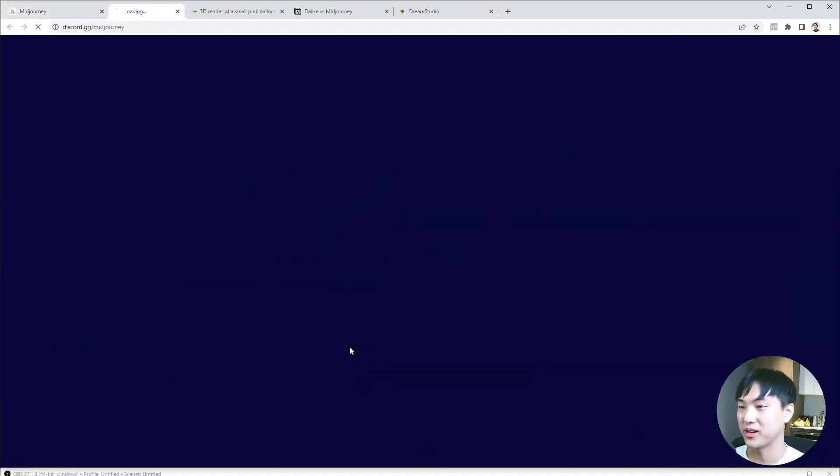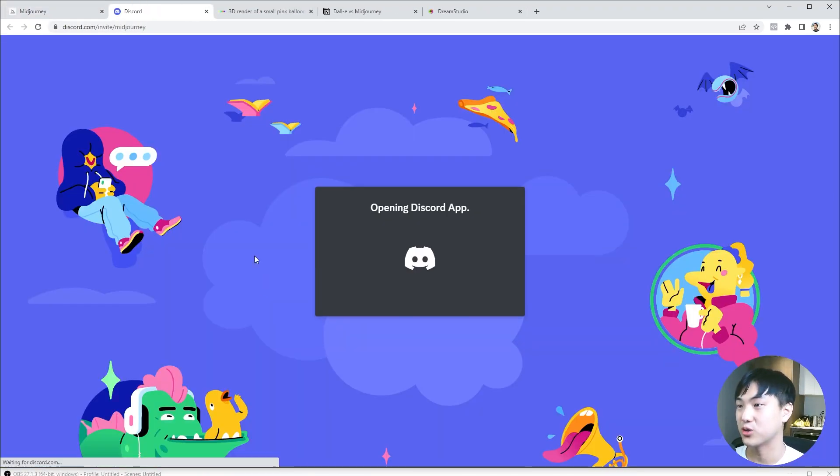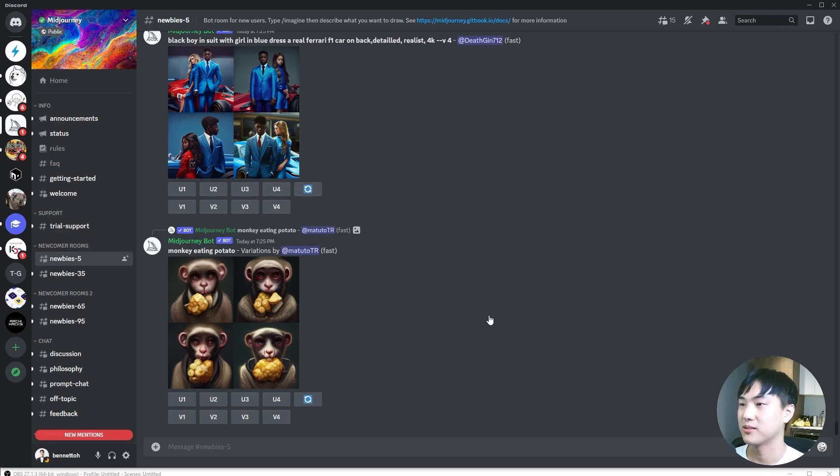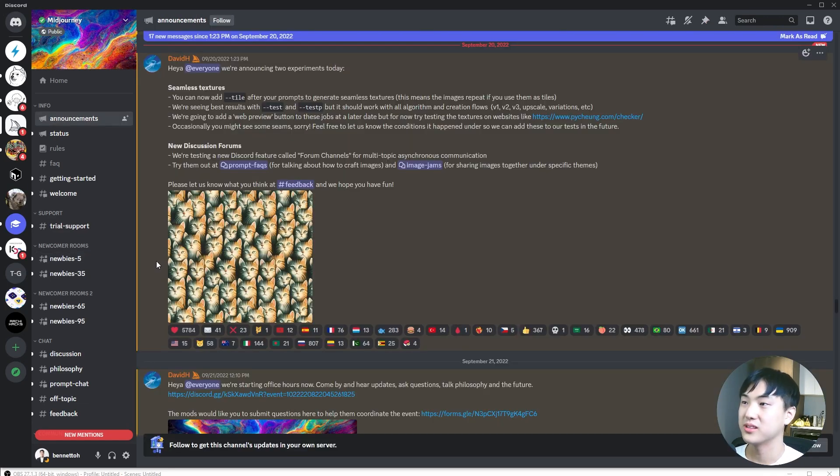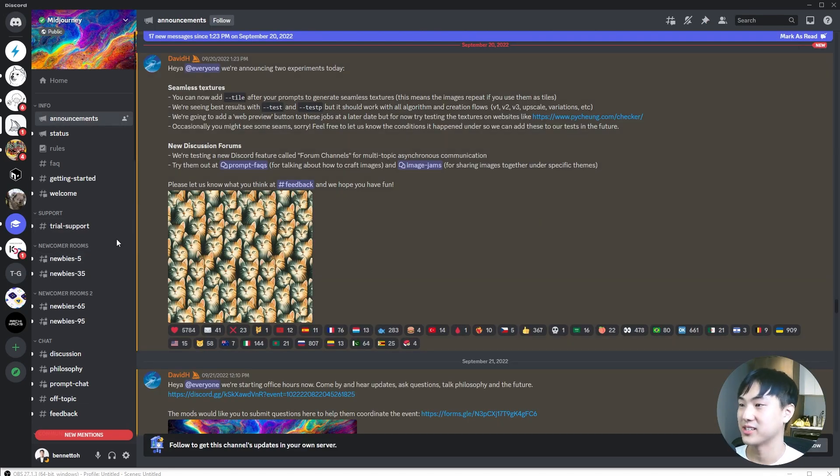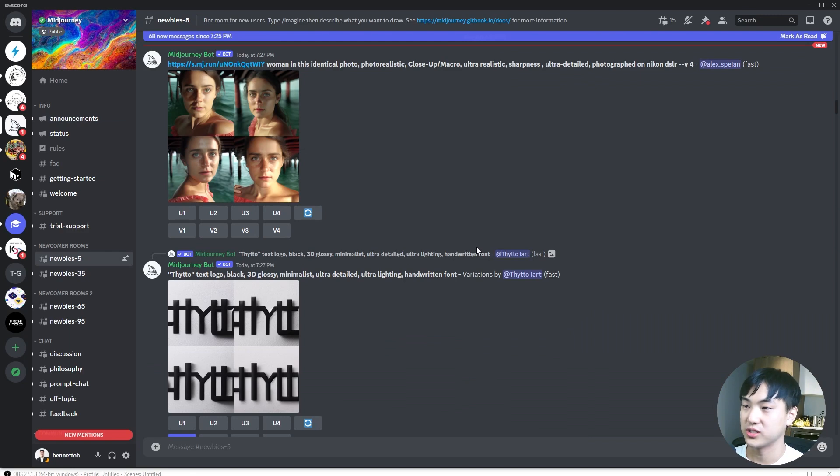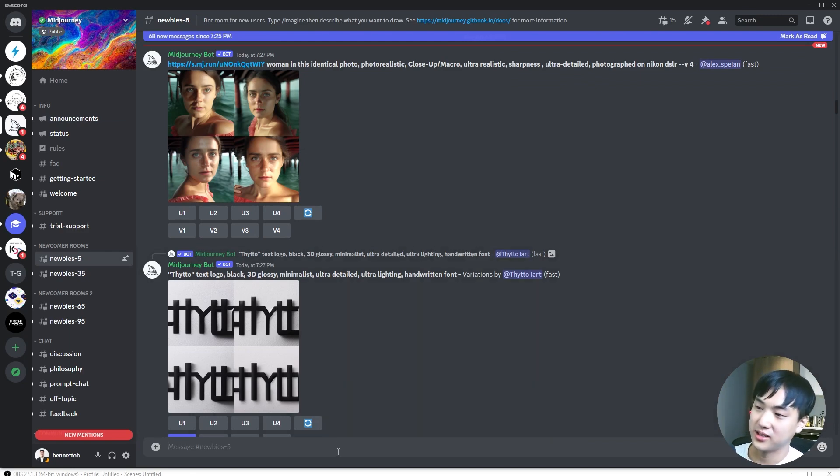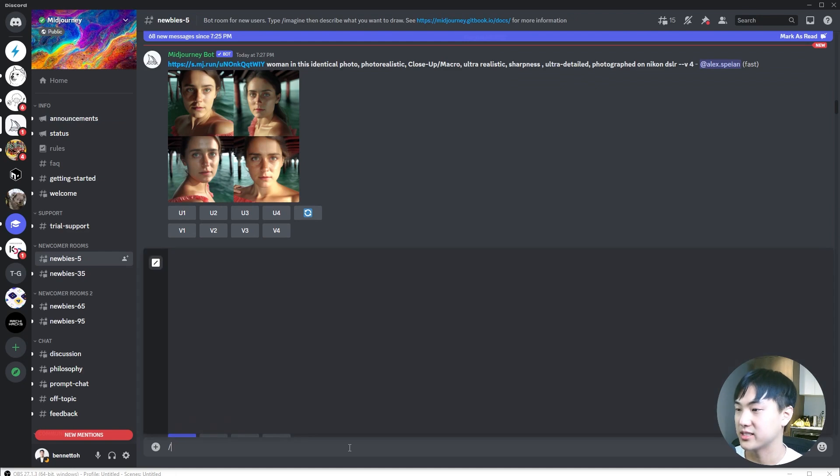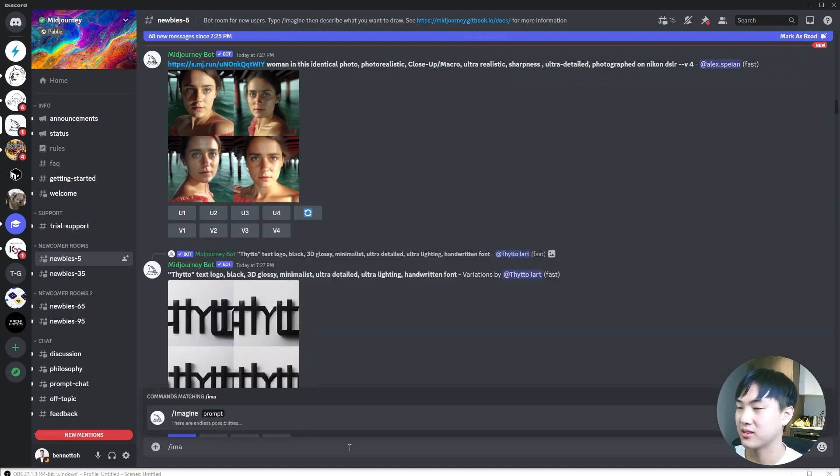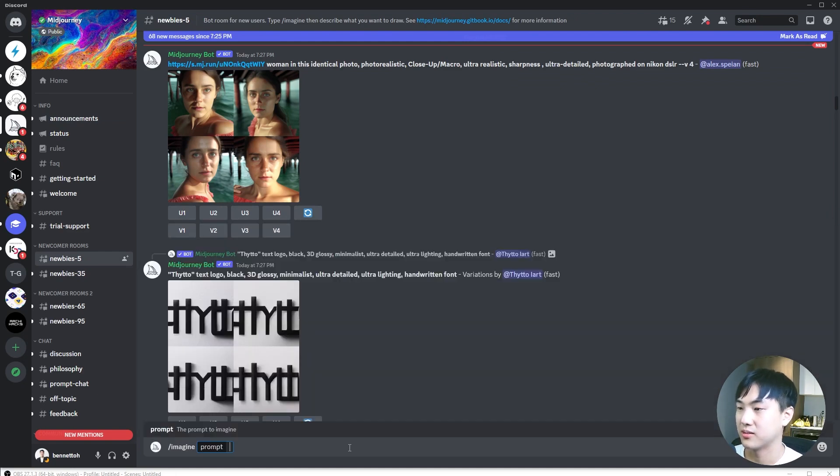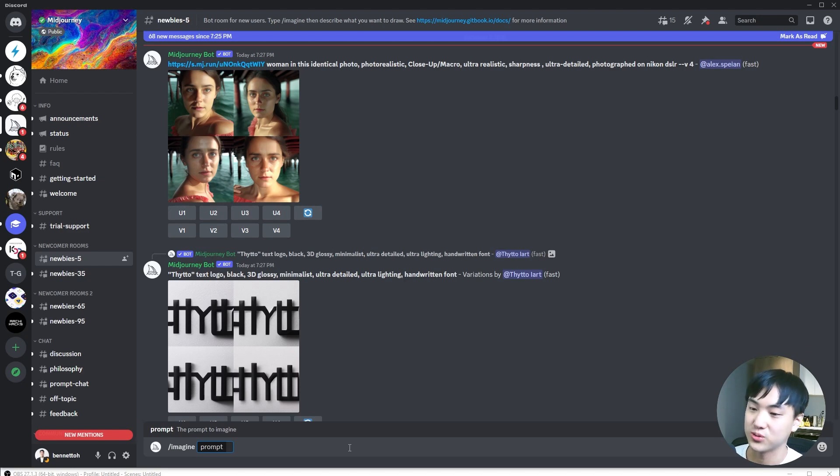Click on Join Beta and use Discord to sign in. Once you're in, they will probably give you quick instructions. You can go to the newbie channel you're assigned to and type slash imagine and any kind of prompt that you're interested in seeing.